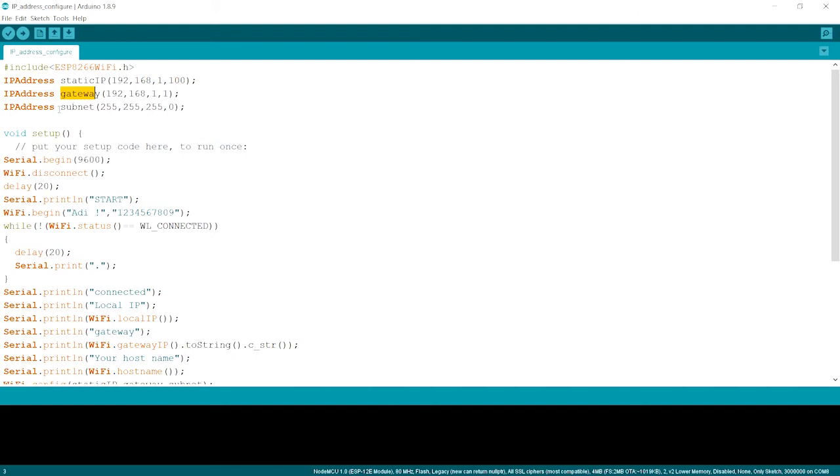So subnet is this part is the defining which subnet out of the biggest channel, which channel we need to send this IP address. So I hope you understand what is static IP, what is gateway and what is the subnet.